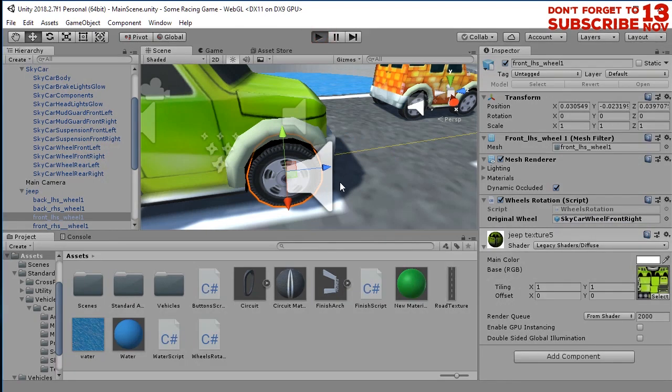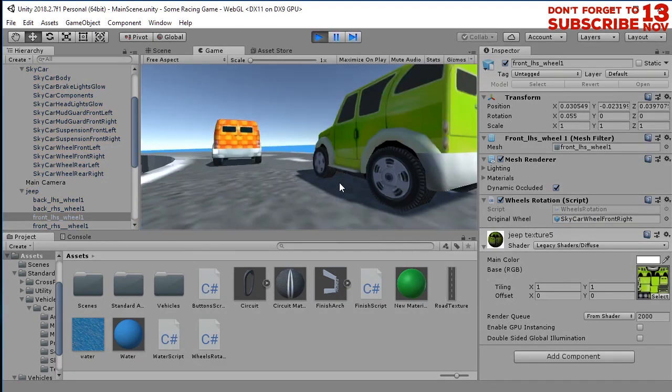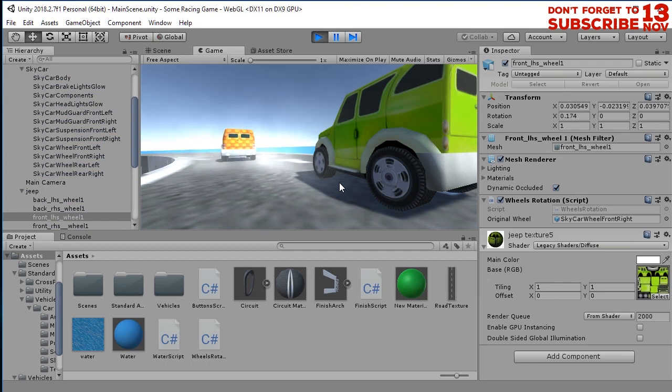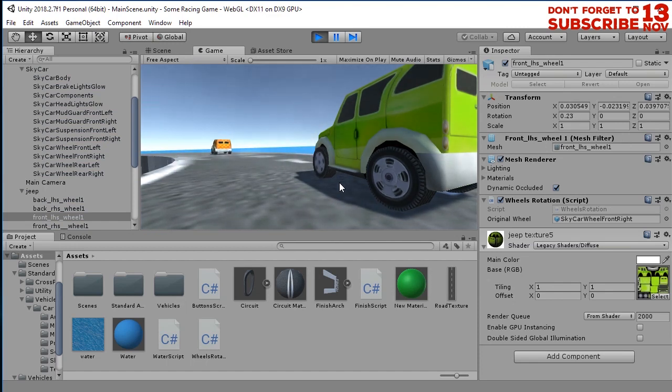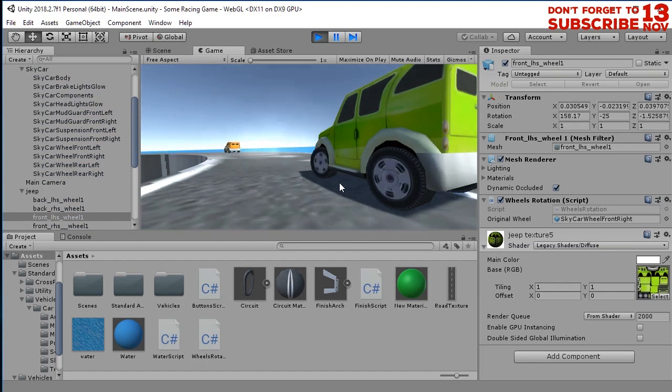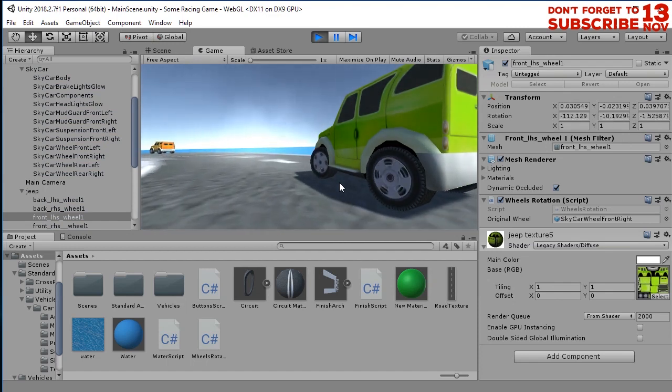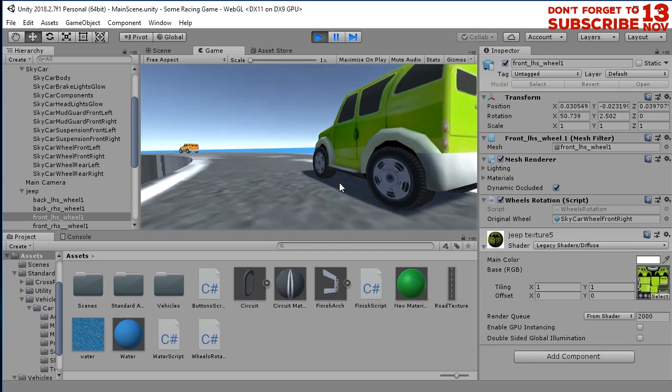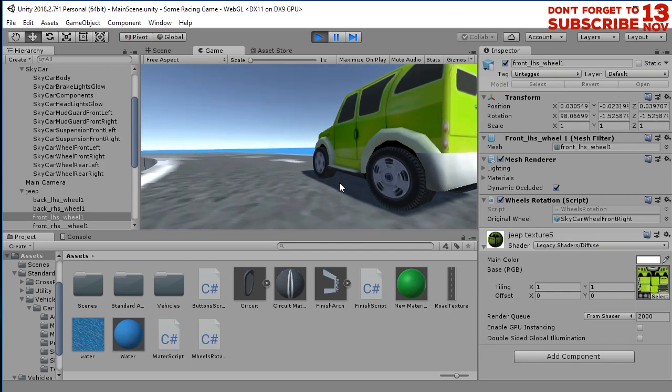If you run the game, the wheels are now rotating, the wheels should be rotating as the original wheel. It is good.